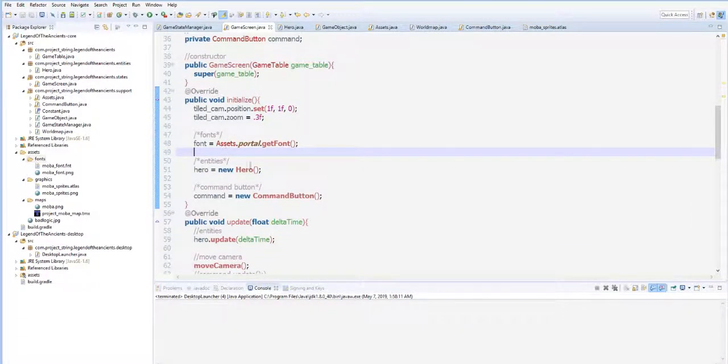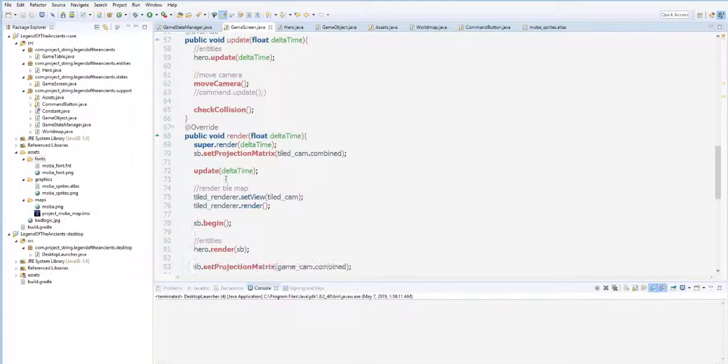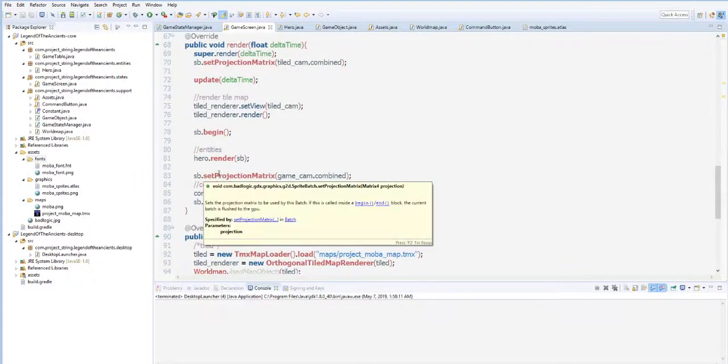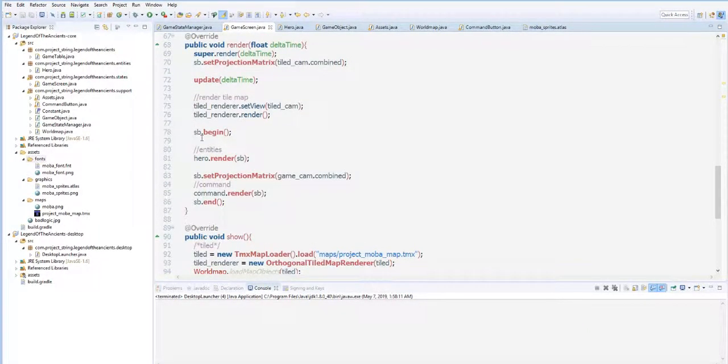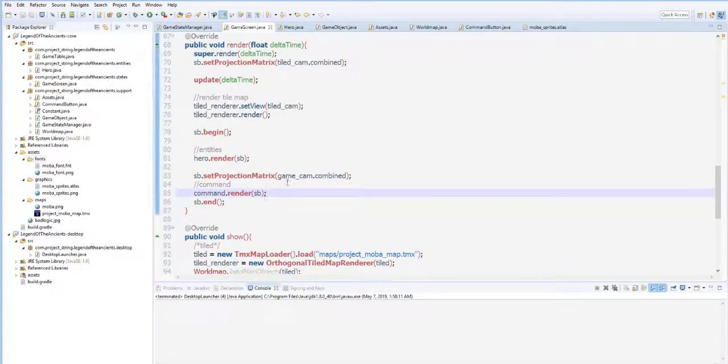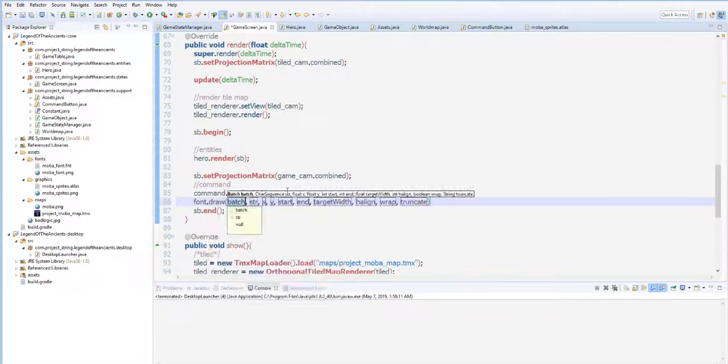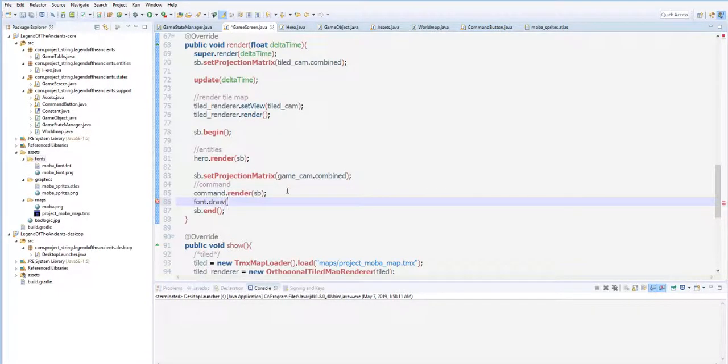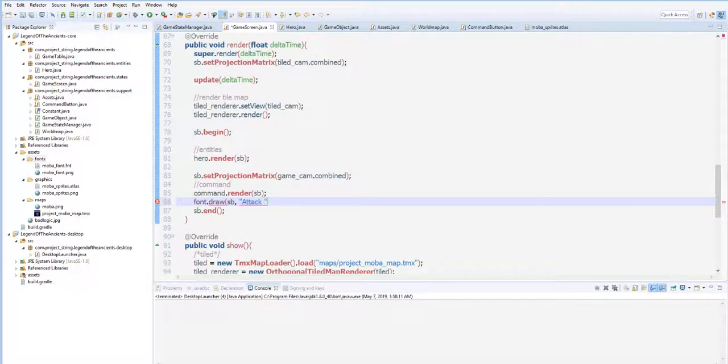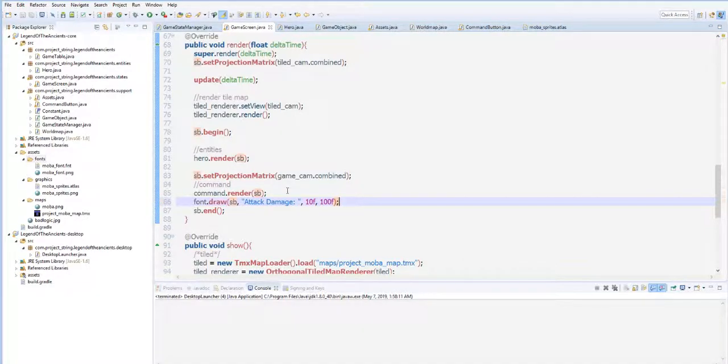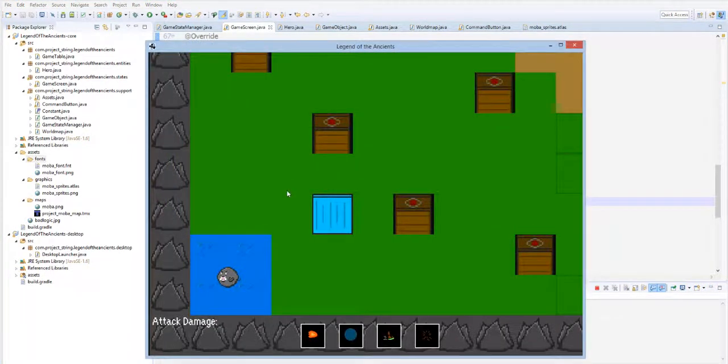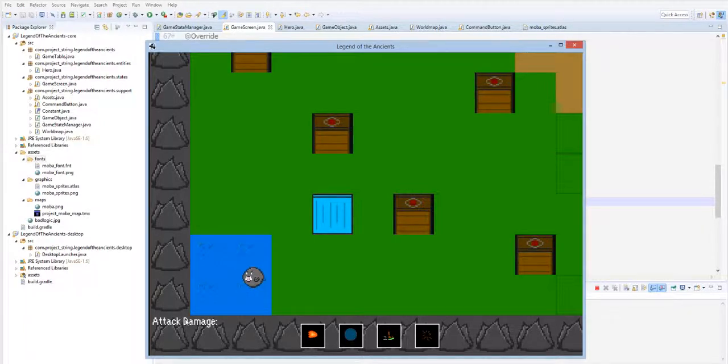Then let's draw that. Since we don't want that font to move together with our camera, let's put it under the game camera, the camera that will not budge even if you move. So here, to draw the font, we use font.draw, and then the sprite batch, and then your string here. Let's say we are going to put the attack damage here. 10f and 100f, and see if it works. Yeah, we now have the attack damage here.